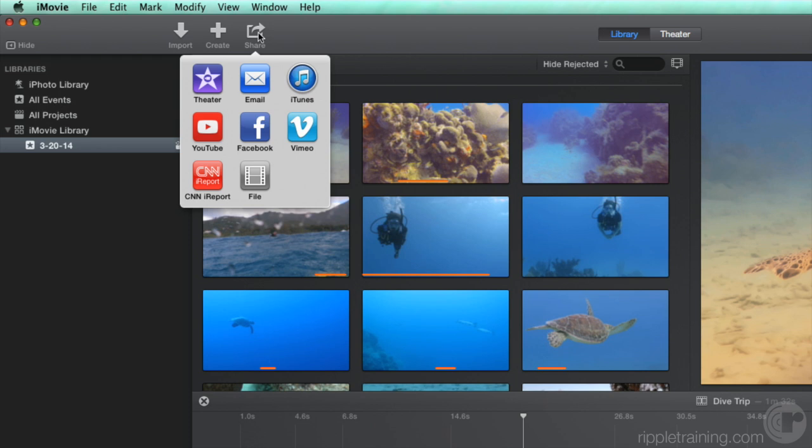If you want to export your clip, movie, or trailers in order to work with it in another application, select File.